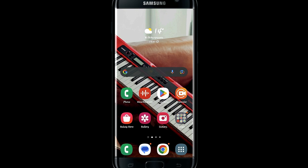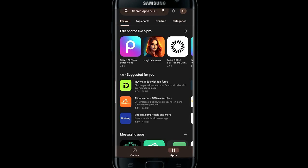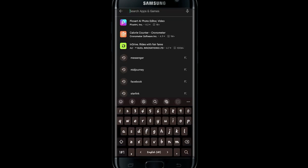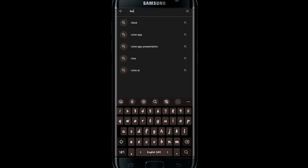First of all, if you're on iOS then go ahead and open up the iOS App Store, and if you're on Android then open up the Google Play Store.